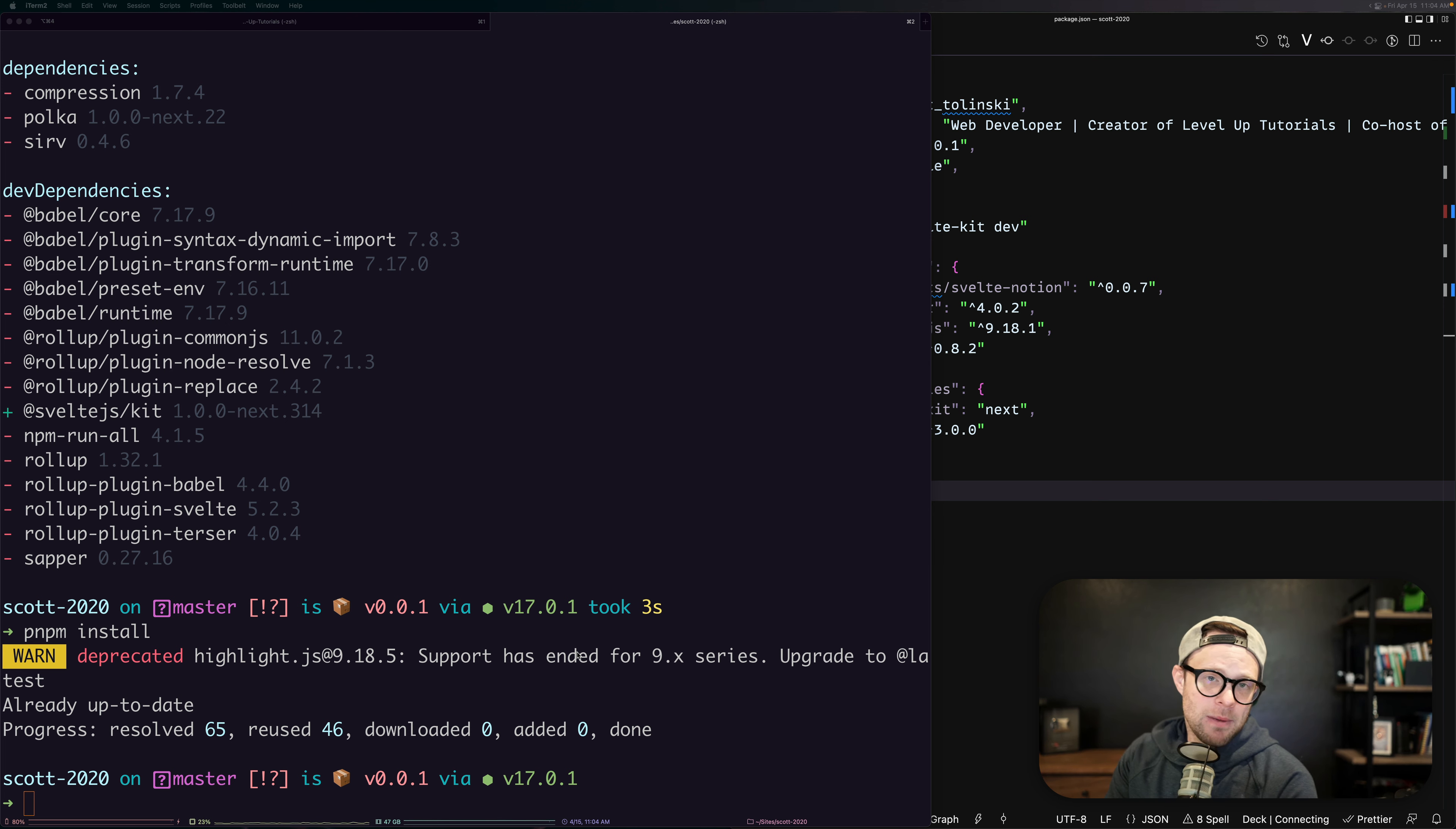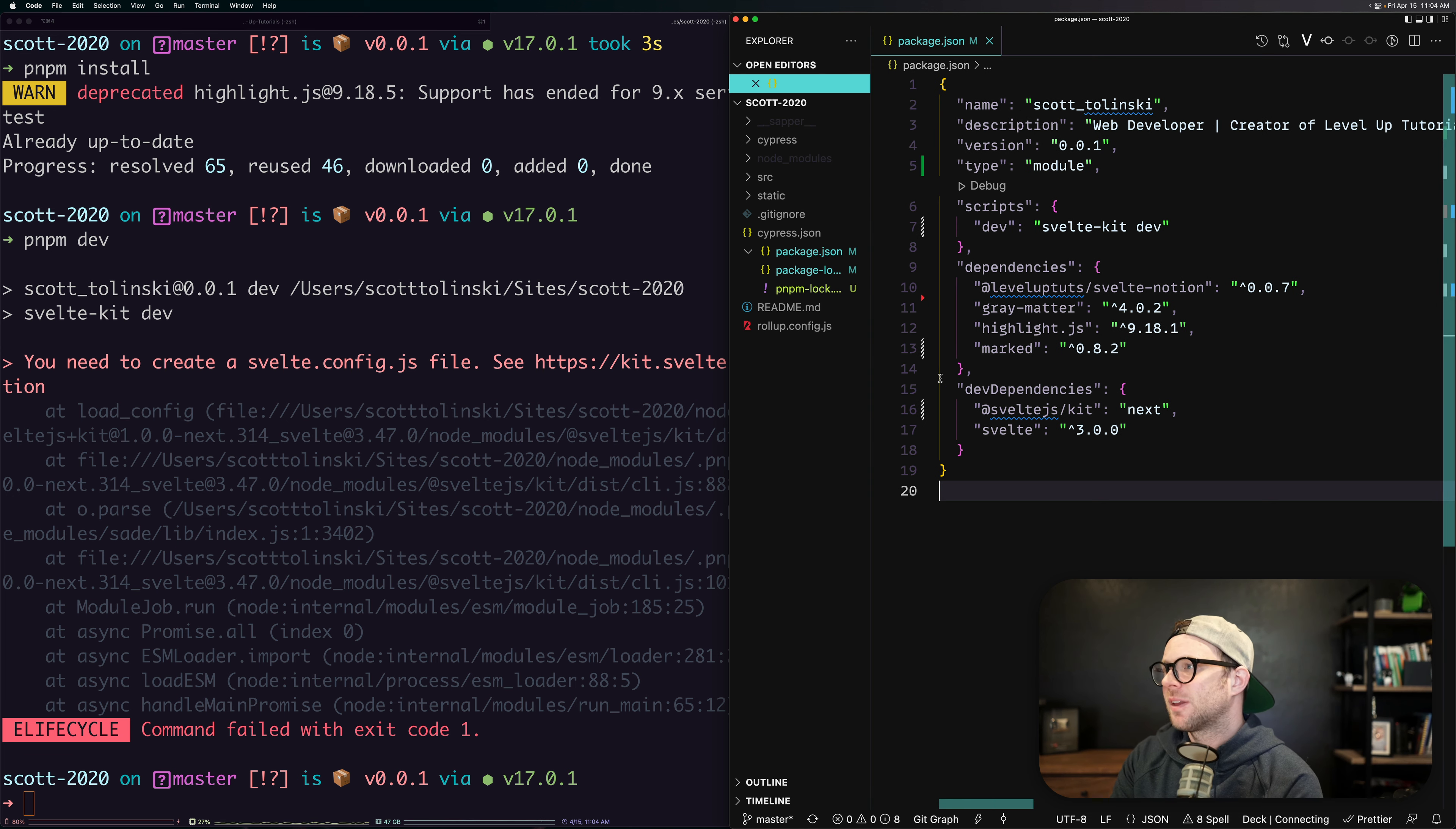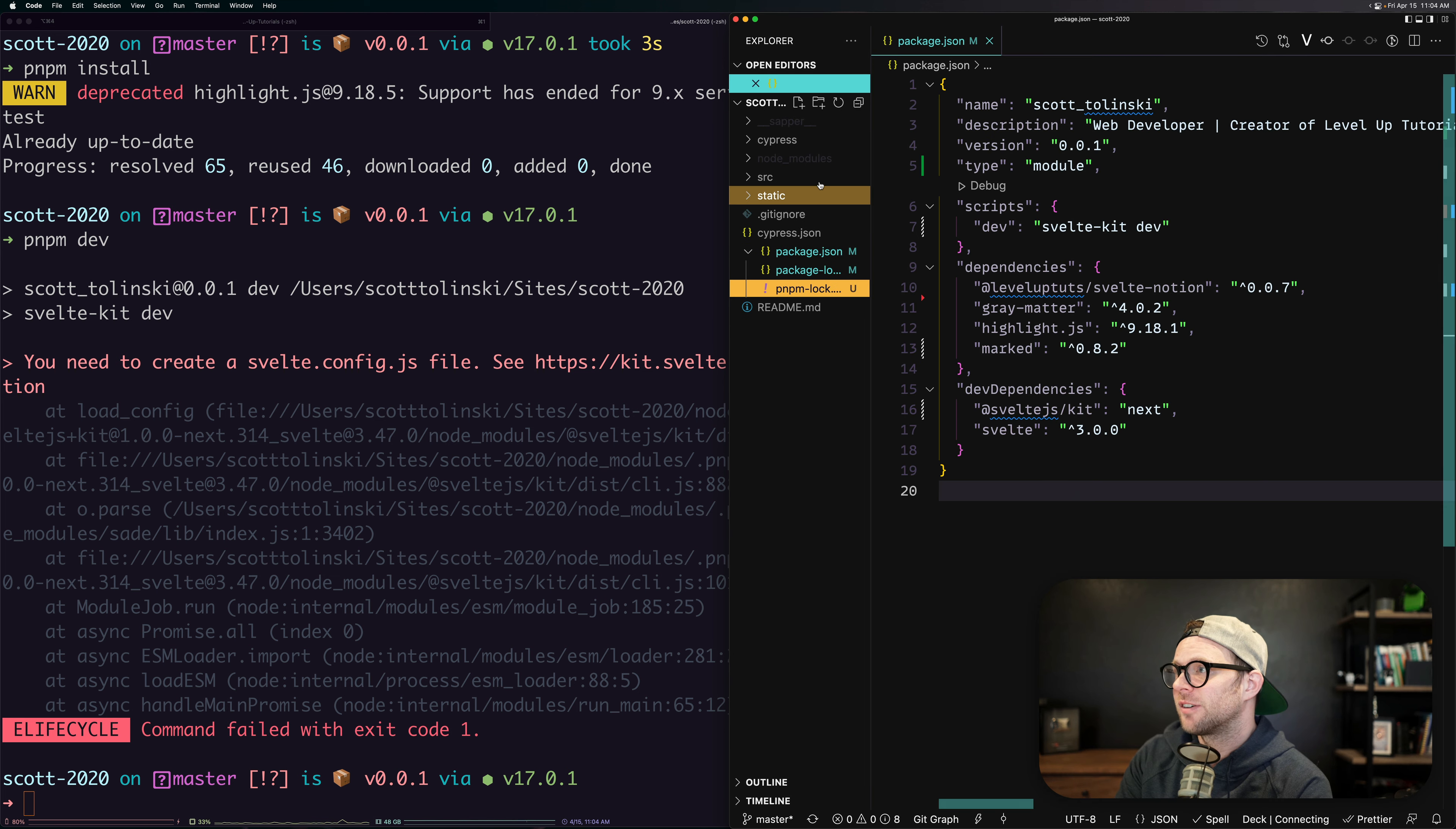You might be thinking, what do we do next? Can we just run PNPM dev and have this thing work? No, it's going to fail out. You need to create a svelte.config.js file. That's great that they give you that little warning. So let's go ahead and create a config file. In fact, we have a rollup config already in here and I'm just going to delete this. This is all this Babel plugin stuff. A lot of stuff in here I don't want or need. I'm just going to straight up delete it.